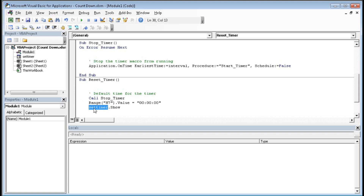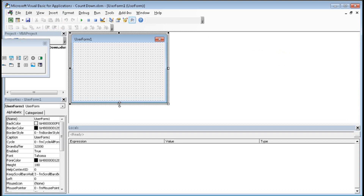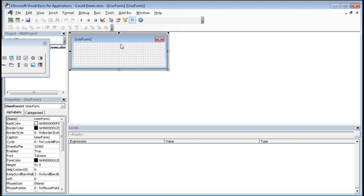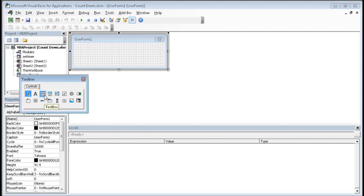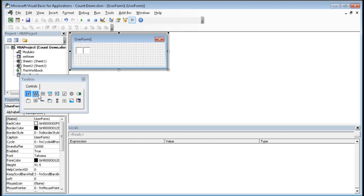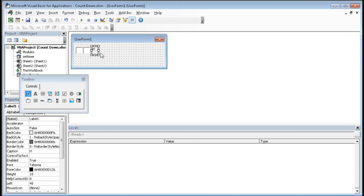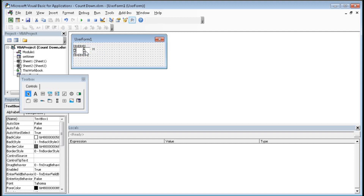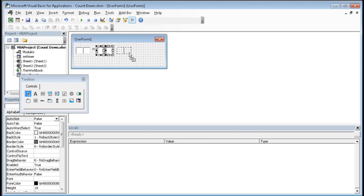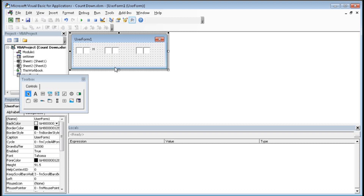Now we will create this UserForm. Go to Insert, click on UserForm, and resize it. Select a TextBox — this one is a TextBox — place it here, then copy it. Here you can also add a Label and type HH.